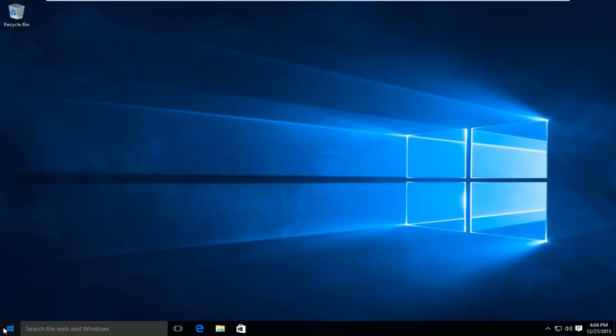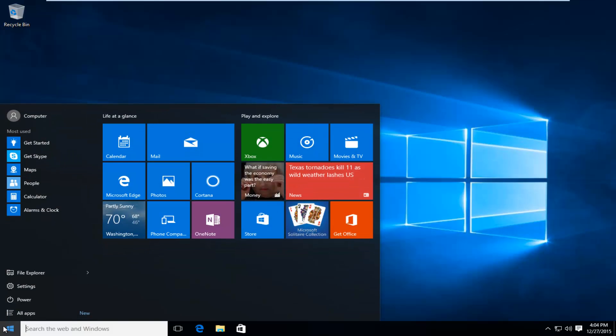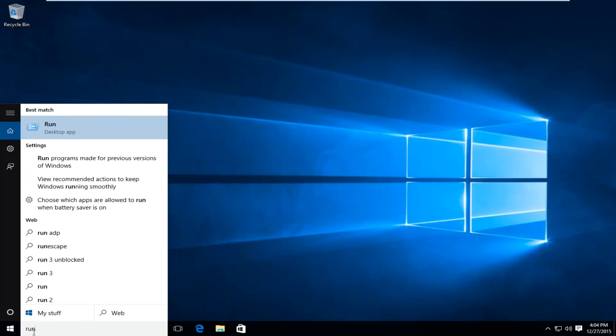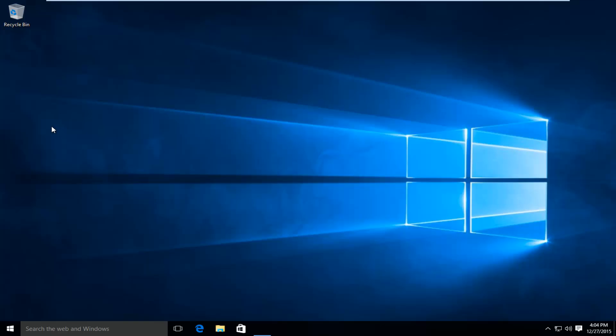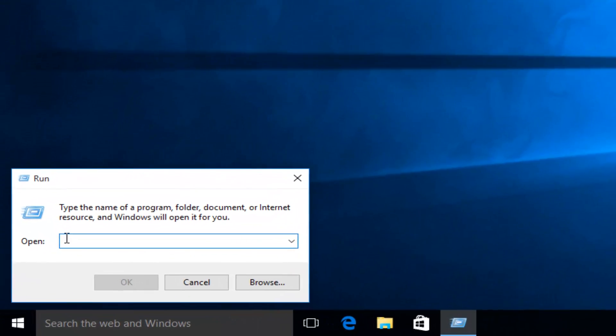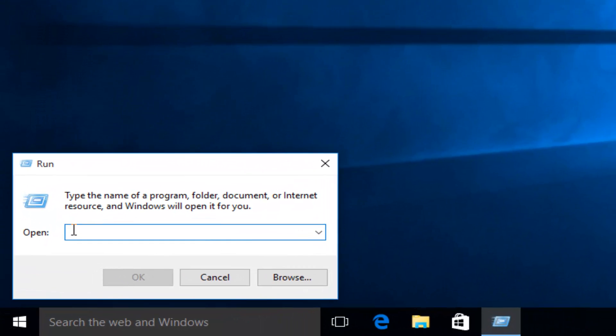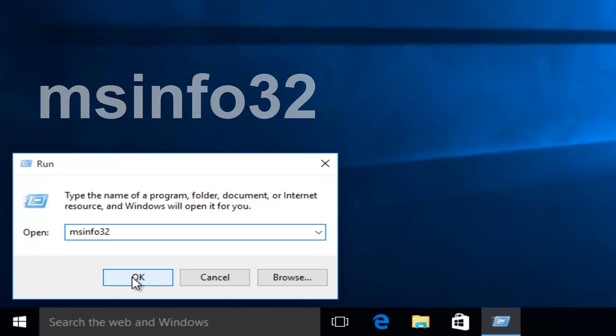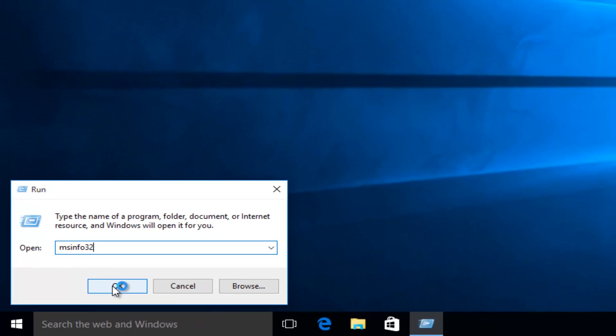If you want to get more information, we can go back to the start button, and in the search bar we want to type in 'run'. I'm going to left click on that. Now we want to type in MSInfo32 and then click on OK or hit enter on your keyboard.